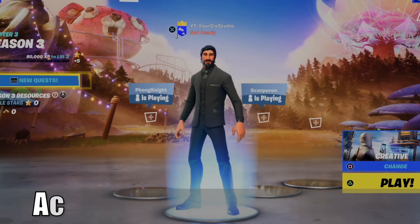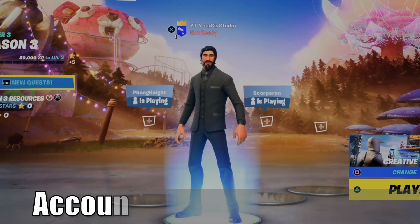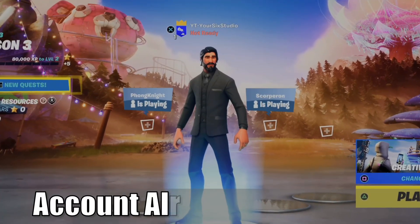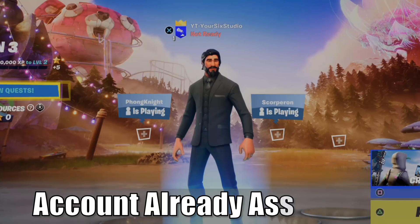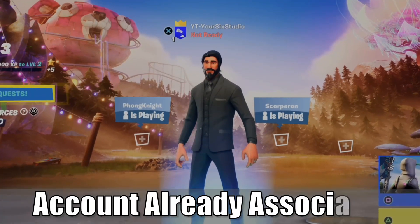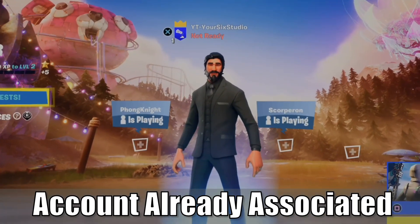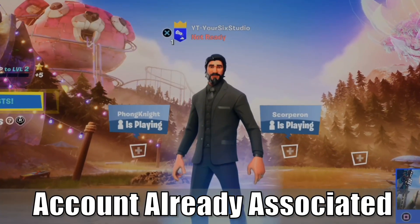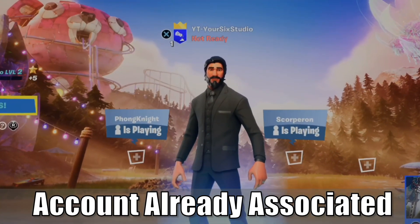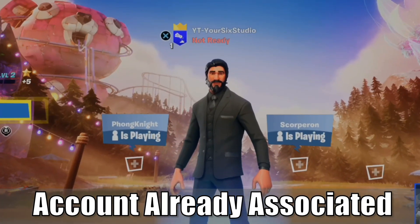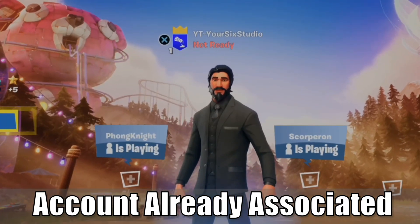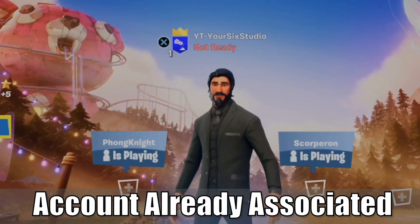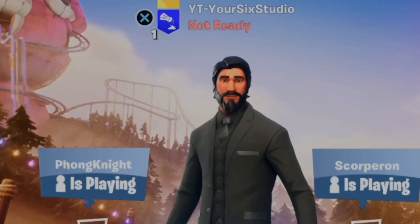Hey everyone, this is Tim from Your6Gaming. Today in this video, I'm going to show you how to unlink your account if it's already associated with another account in Fortnite on your PS5 or any other platform. So let's go ahead and jump in the video right now.